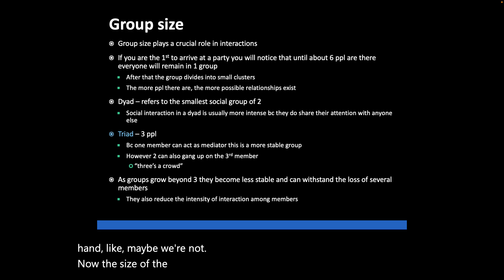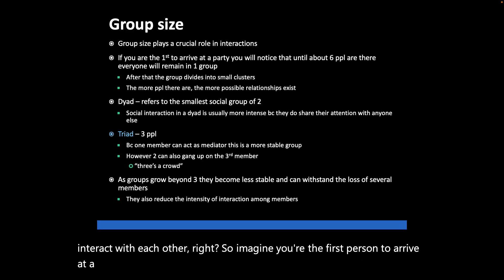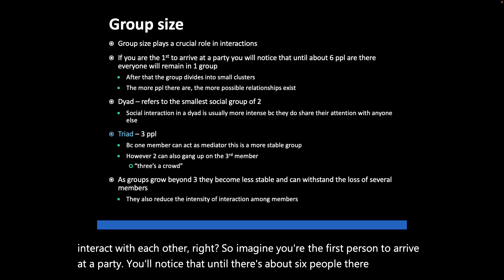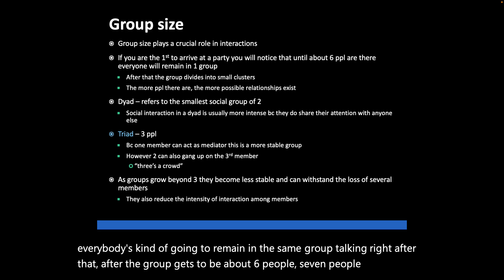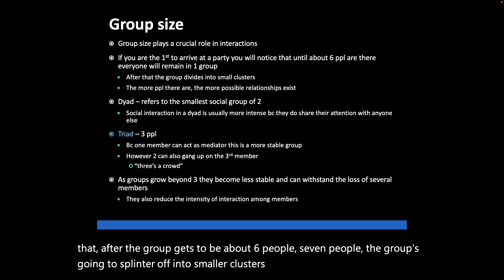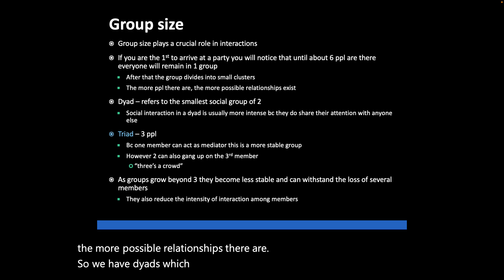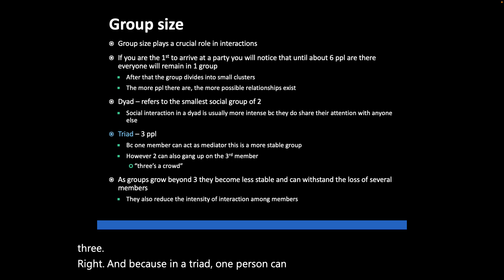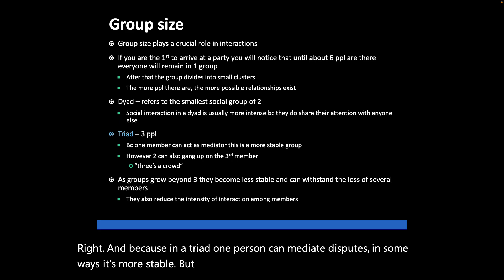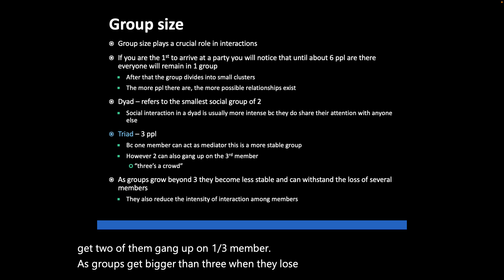The size of a group plays a really important role in how people interact. Imagine arriving first at a party — until there are about six people, everyone tends to stay in one group talking. After that, the group splinters into smaller clusters. The more people there are, the more possible relationships there are. We have dyads — groups of two — and triads — groups of three. In a triad, one person can mediate disputes, making it more stable, though two members can also gang up on the third. As groups grow beyond three, they can lose a member and remain relatively stable.